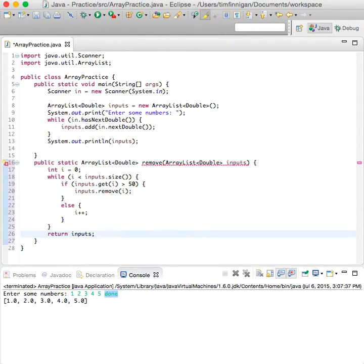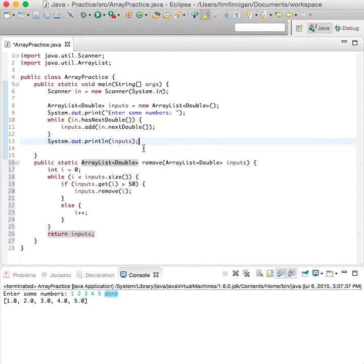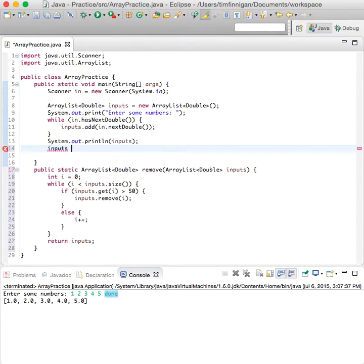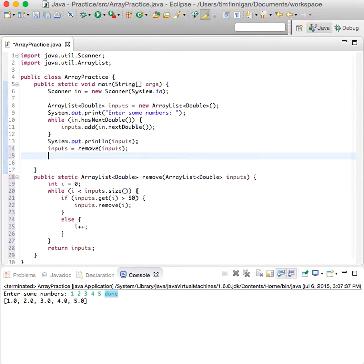And don't forget to return inputs, and this should go away. All right, great, so that looks fine. What we need to do now is just call the method. So inputs equals remove inputs. So now we've removed numbers over 50 and we can go ahead...